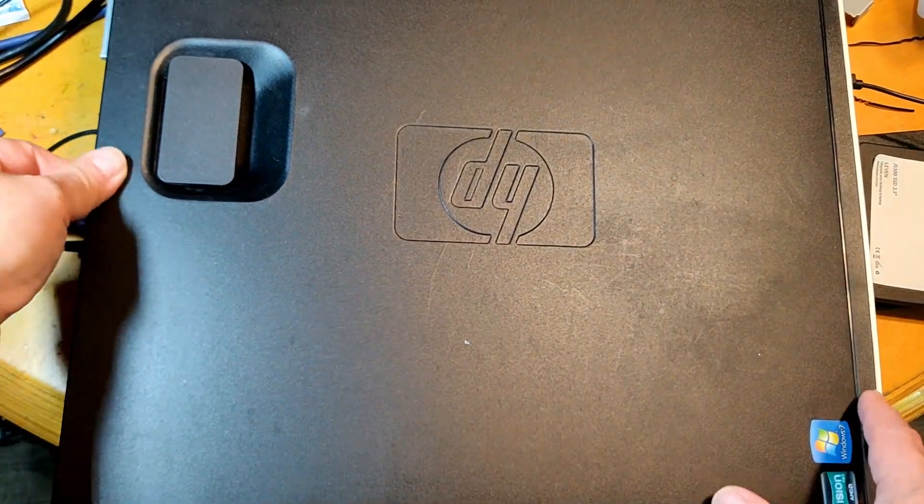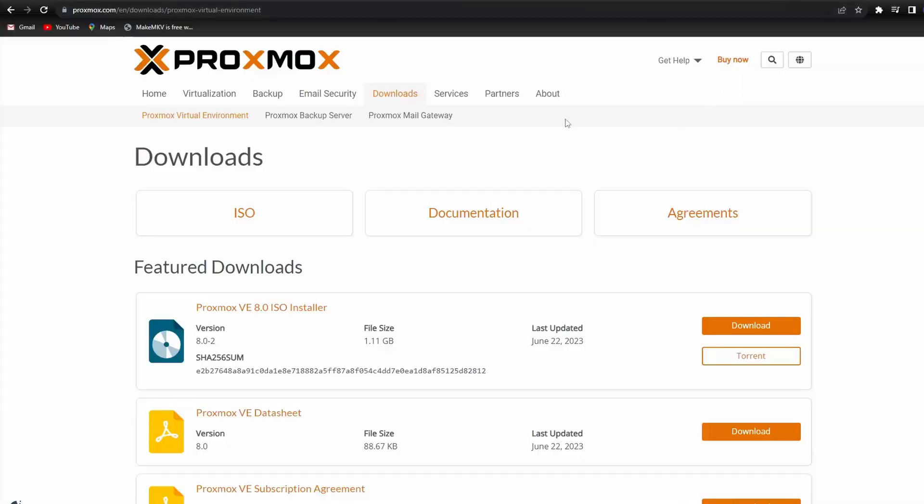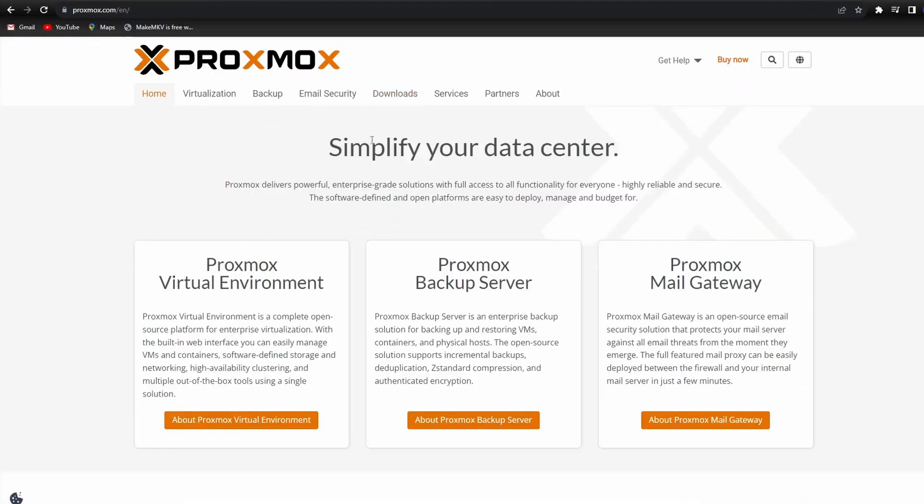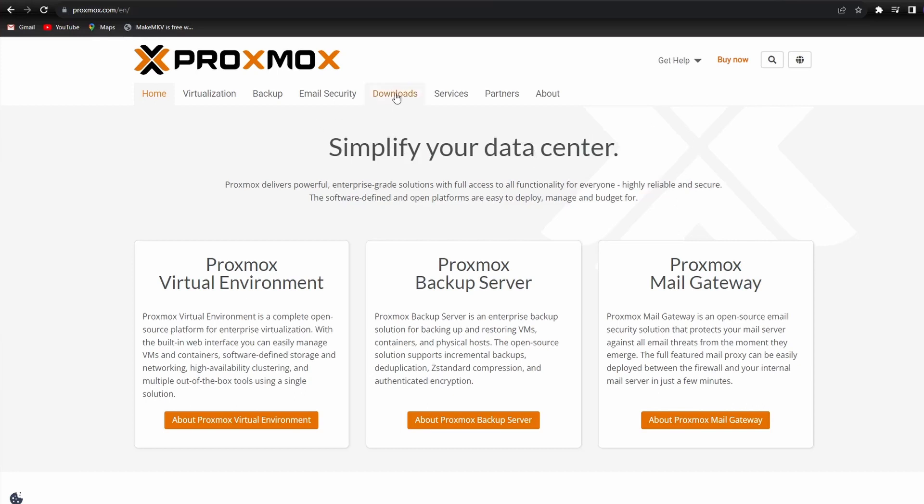Now that we're done with the hardware, it's time to deal with the software. Installing Proxmox should be the same as installing other Linux distros. We will need the USB drive, Balena Etcher, or Rufus, so we can flash the Proxmox image to the USB drive.